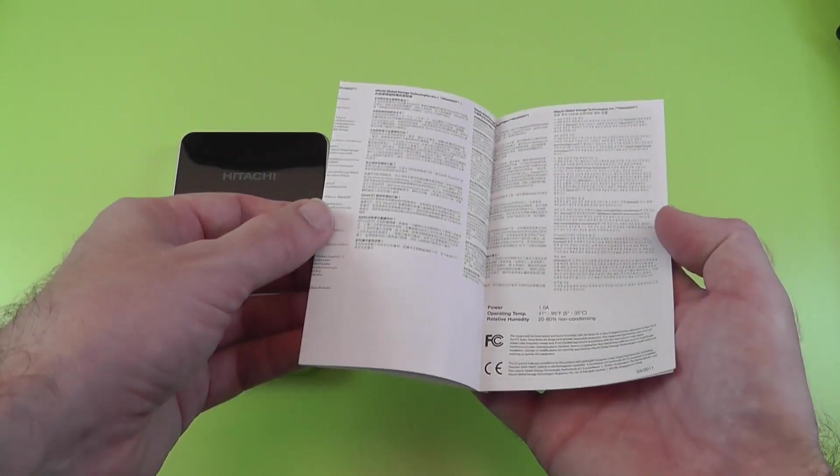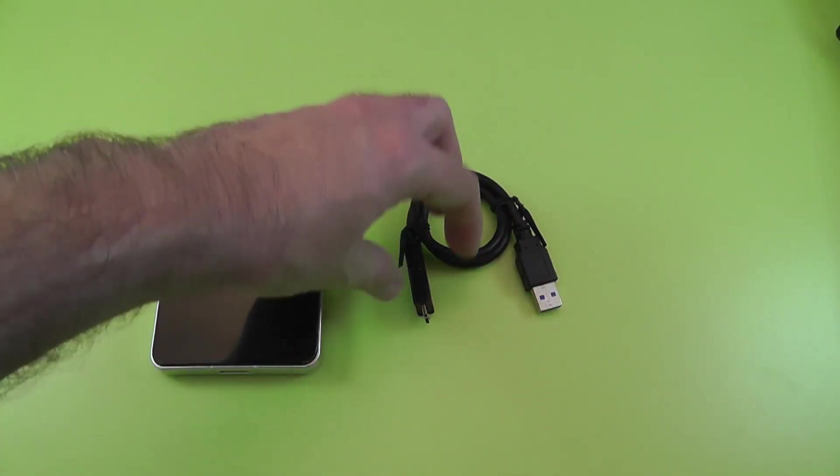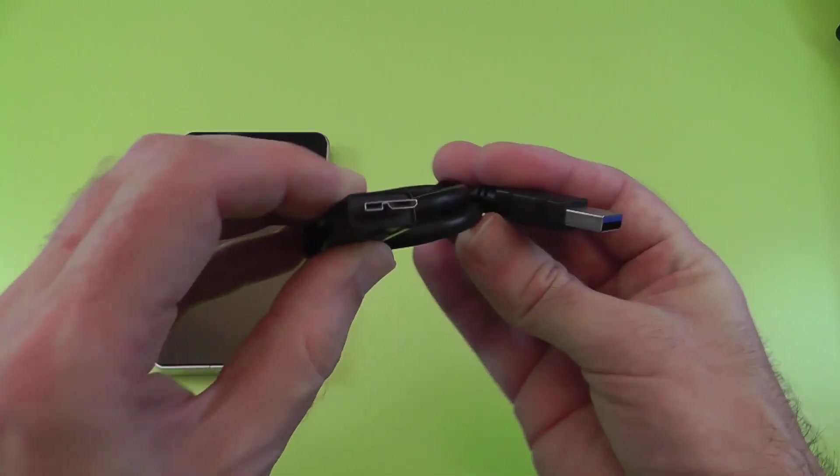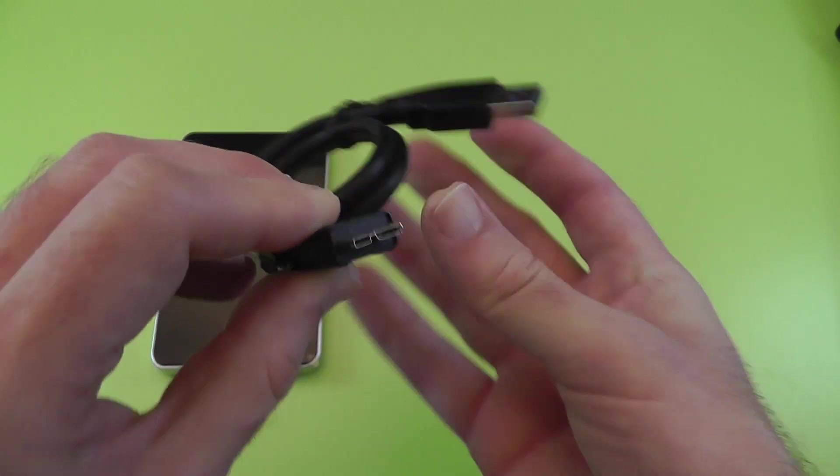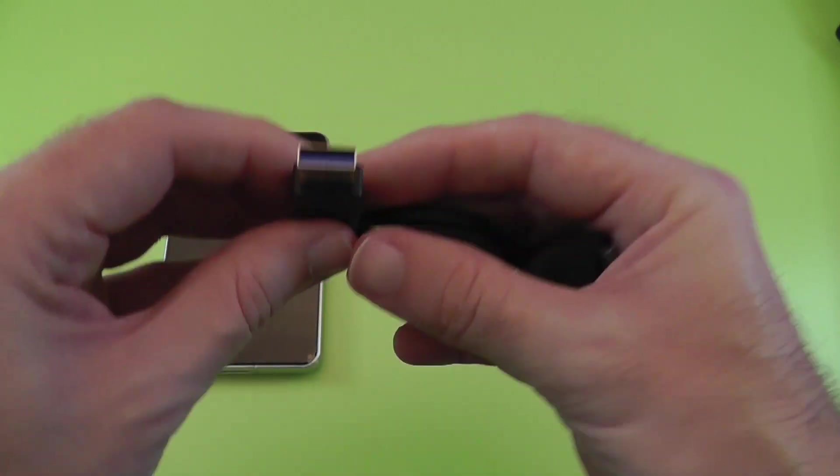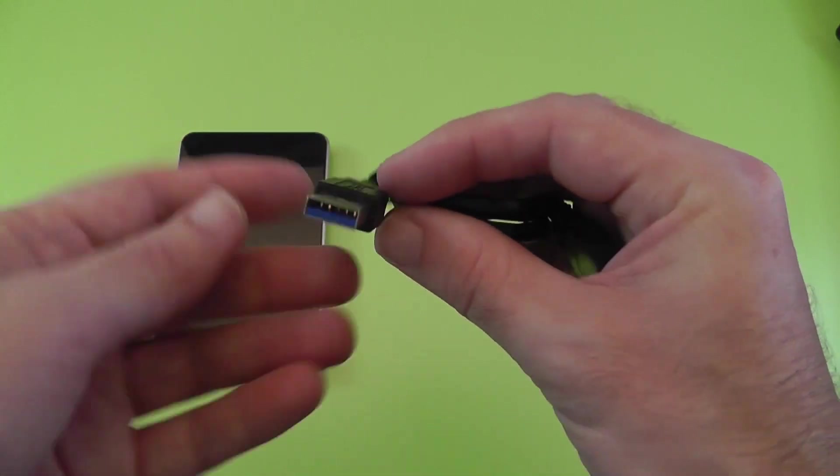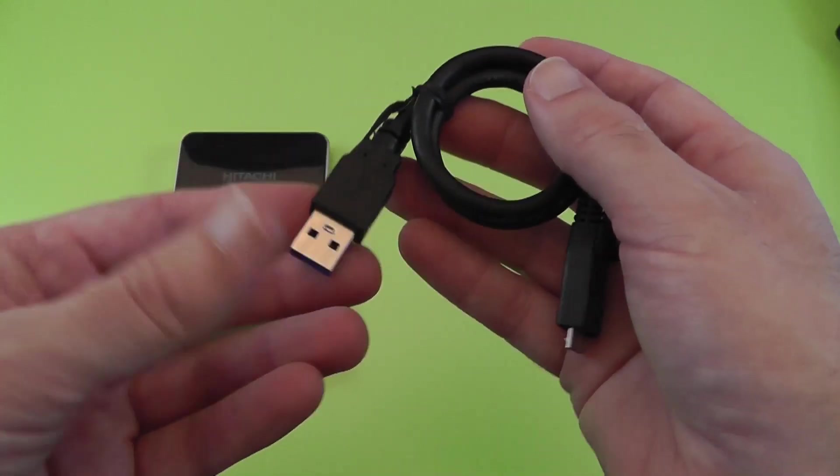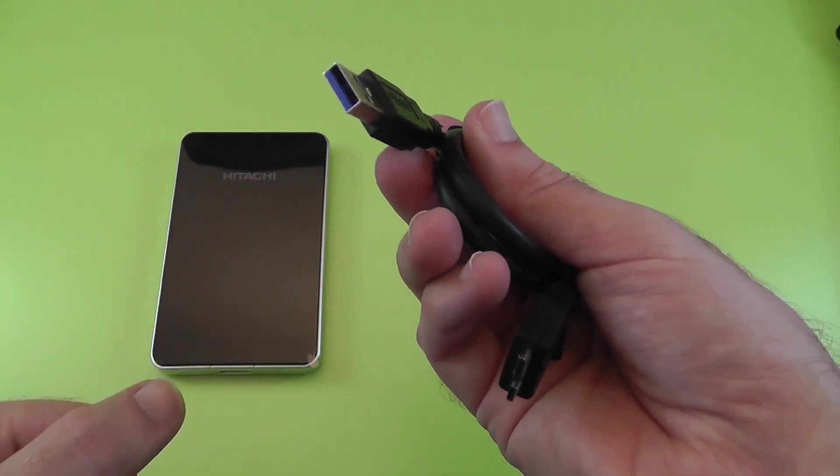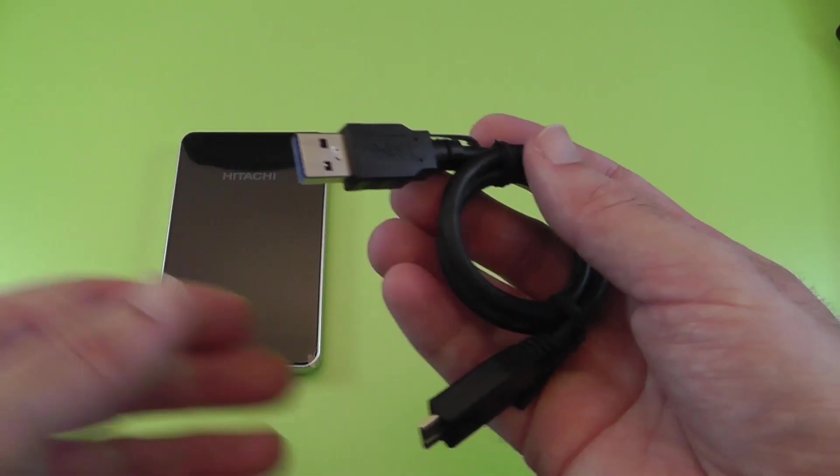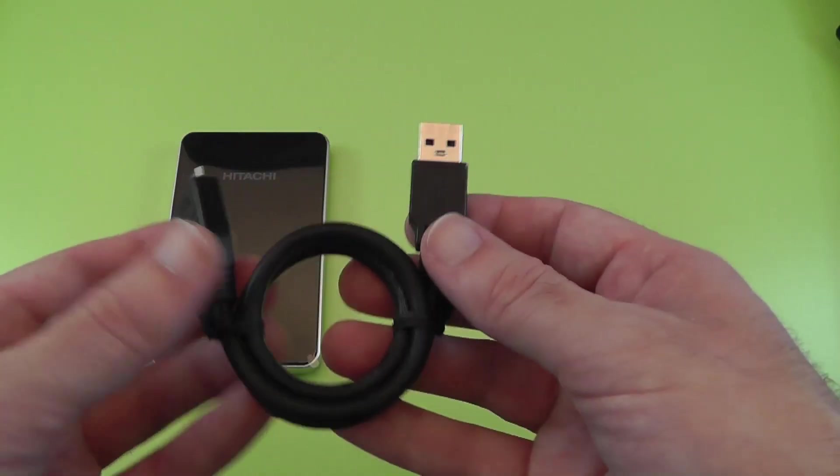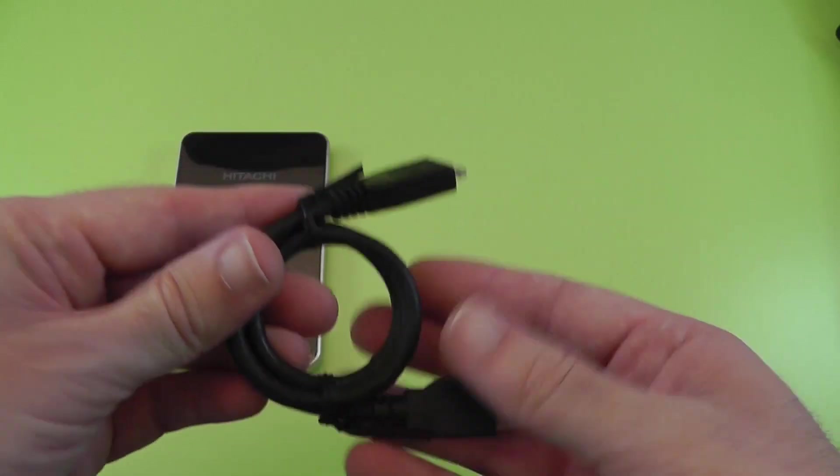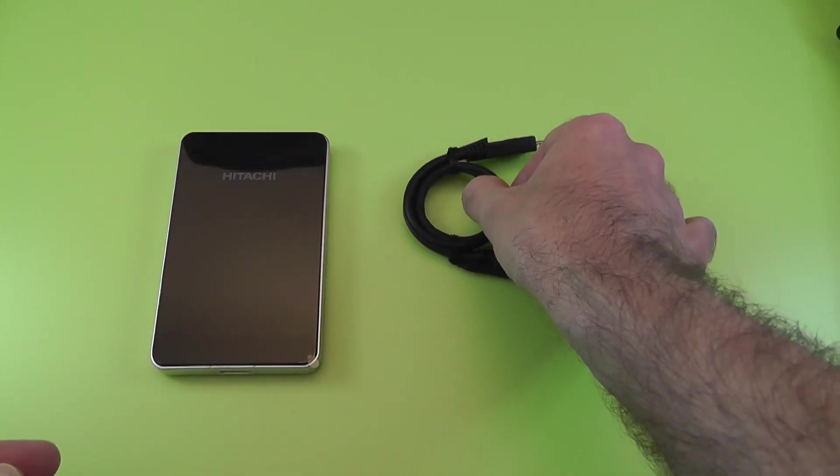We've got a USB 3 cable here with a USB 3 connection on this end and then a standard USB type connector, albeit blue colored inside, to connect to your computer. Now it is USB 2 backwards compatible. You're just not going to achieve the highest data transfer rates if you do connect it to a USB 2 interface.